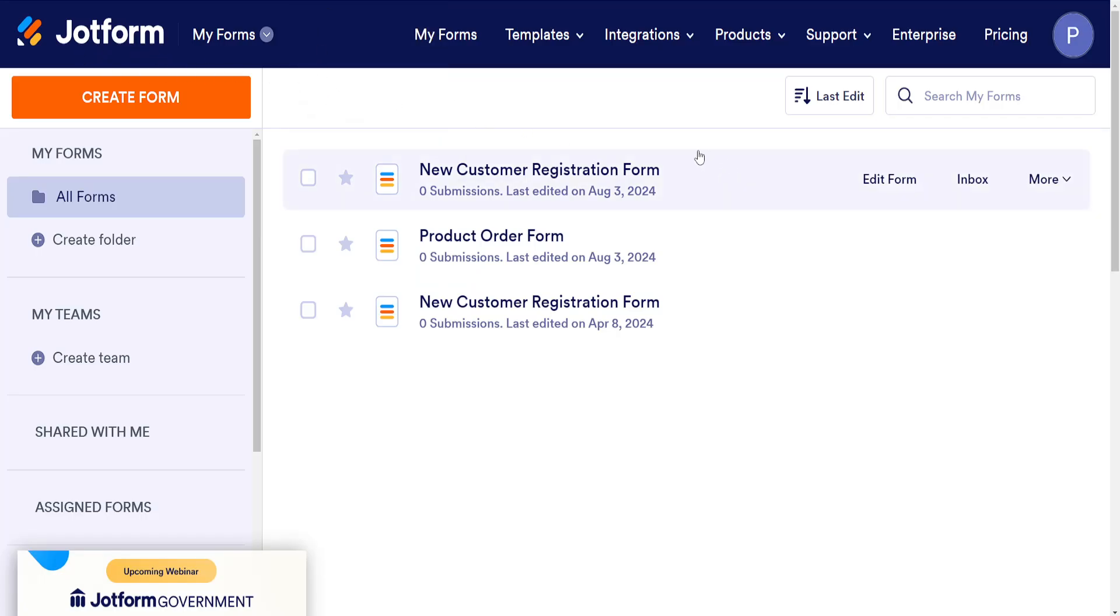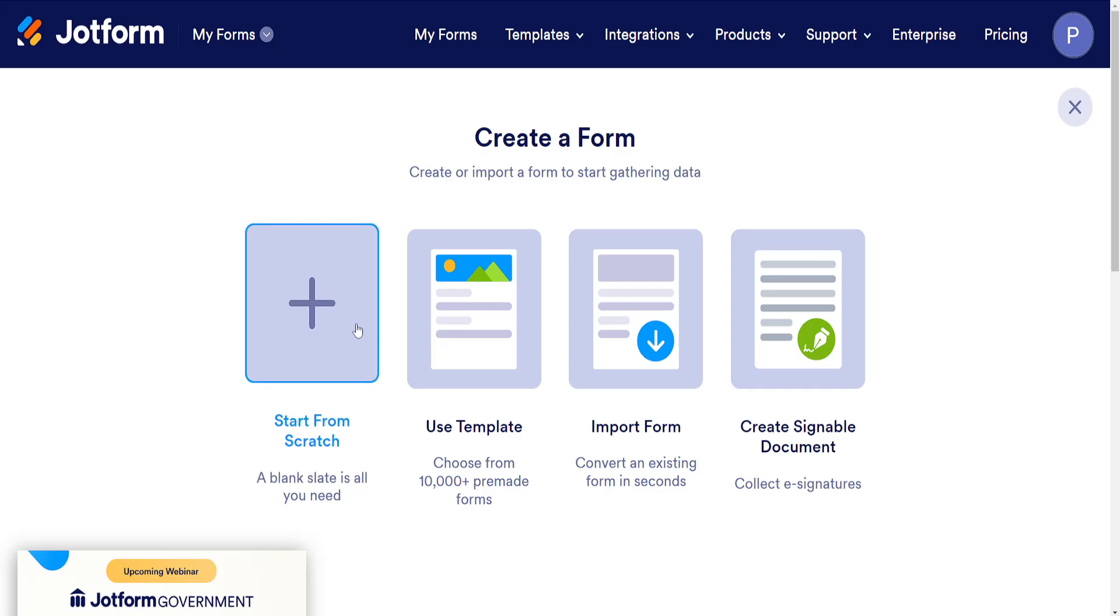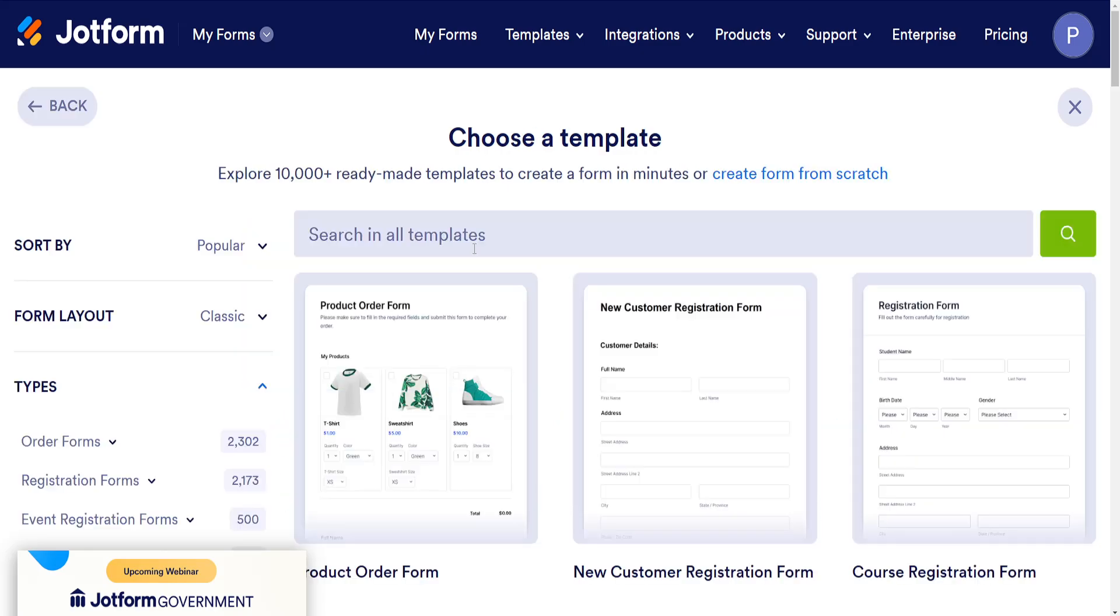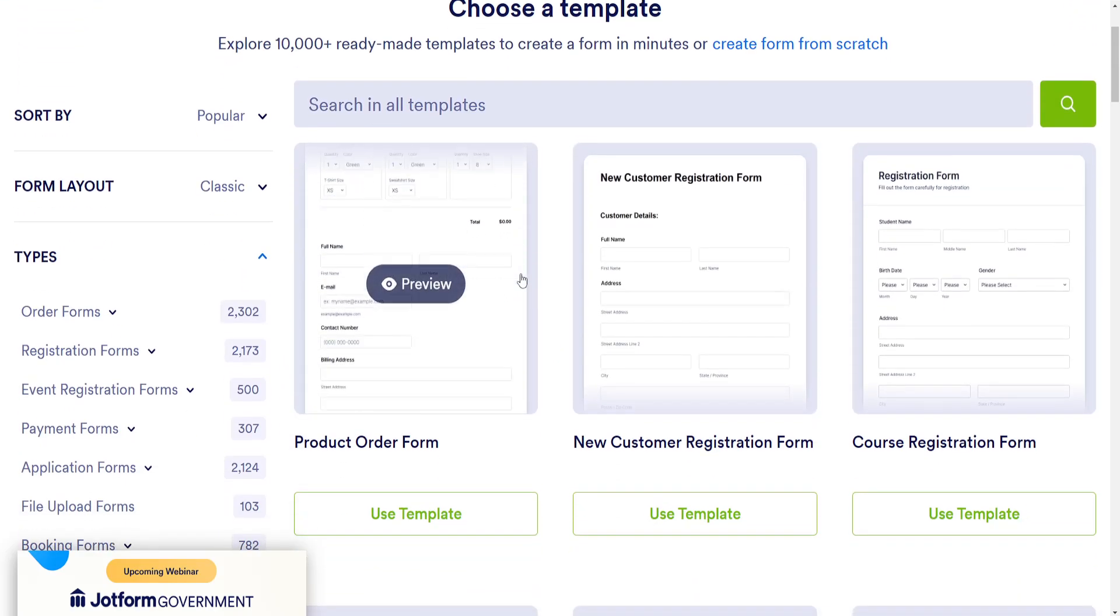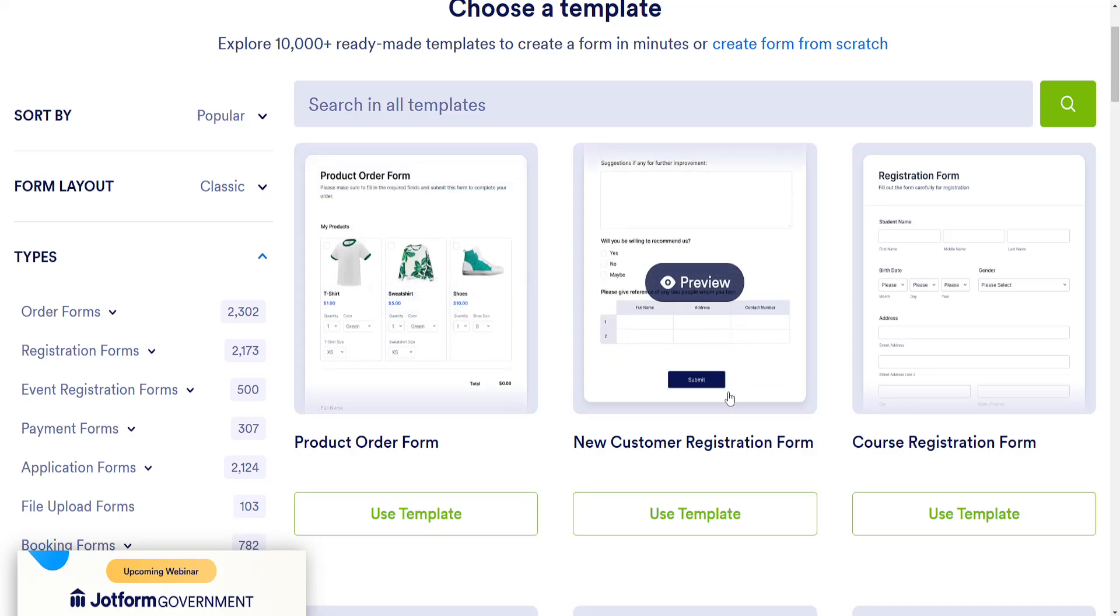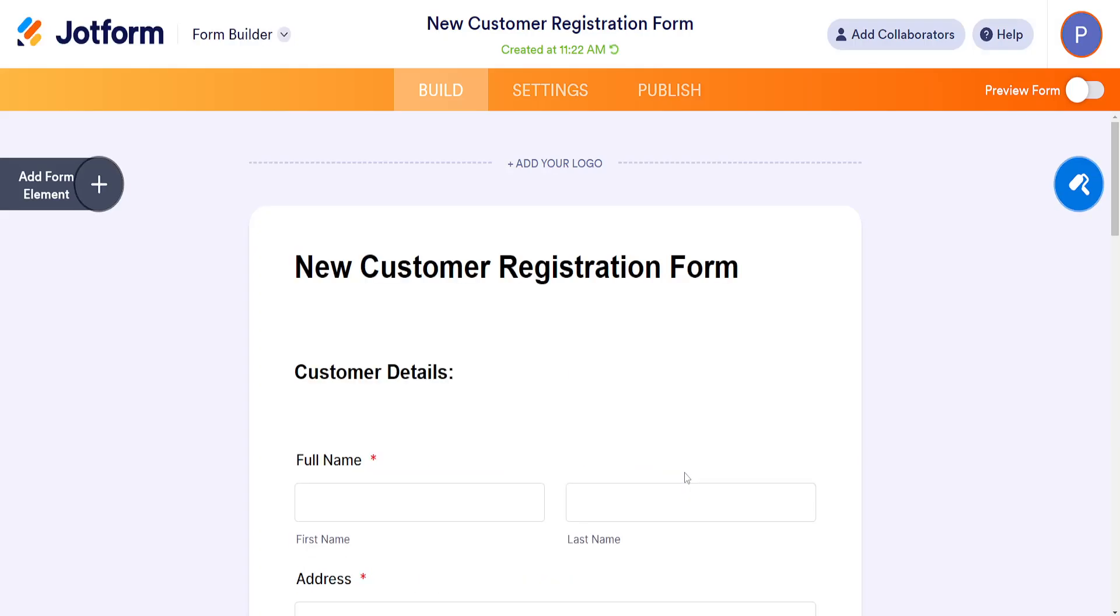Click on Create Form here. It's very simple - we can start from scratch or use a template. I'll use a template for this tutorial. Let's select the New Customer Registration Form template.